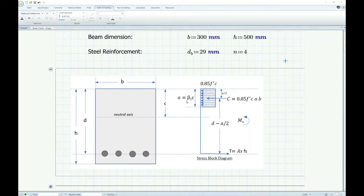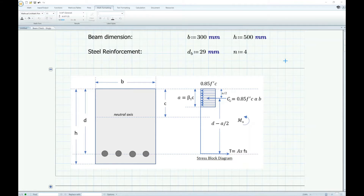So let's look at the stress block diagram. According to Newton's third law, in every action there's an equal and opposite reaction. So if you load a beam, it will react. It will produce a tension force at the bottom, which is equal to the area of the reinforcement times the tensile stress. At the same time, it will also produce a compression force, which is equal to 0.85 of the concrete strength times the area of compression, which is A times B.